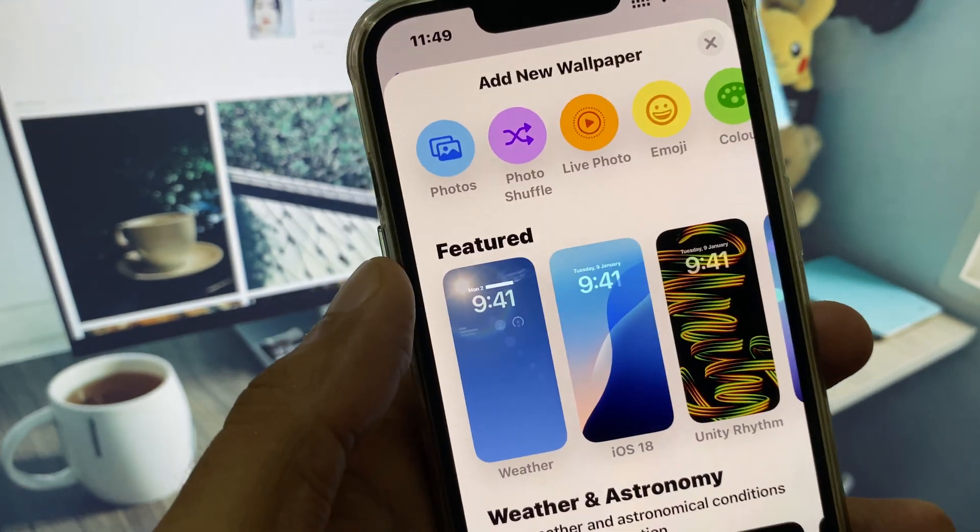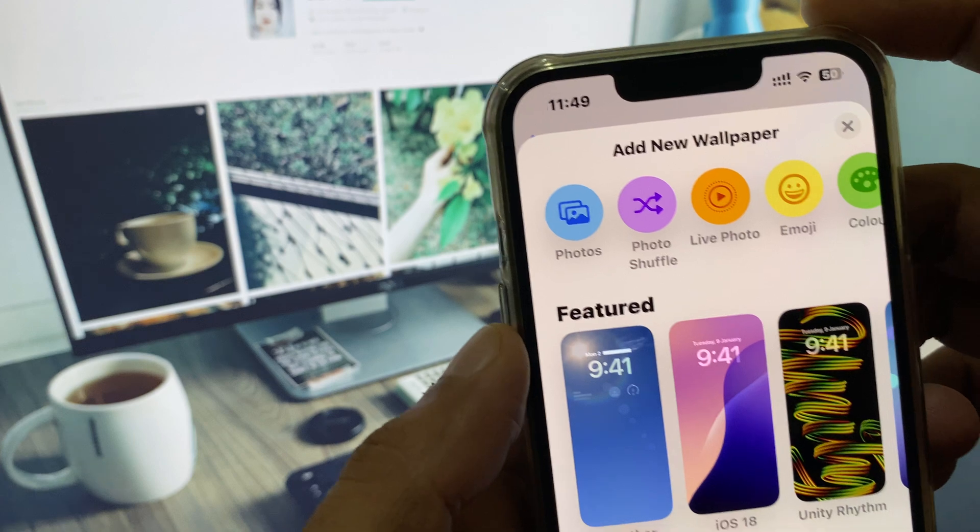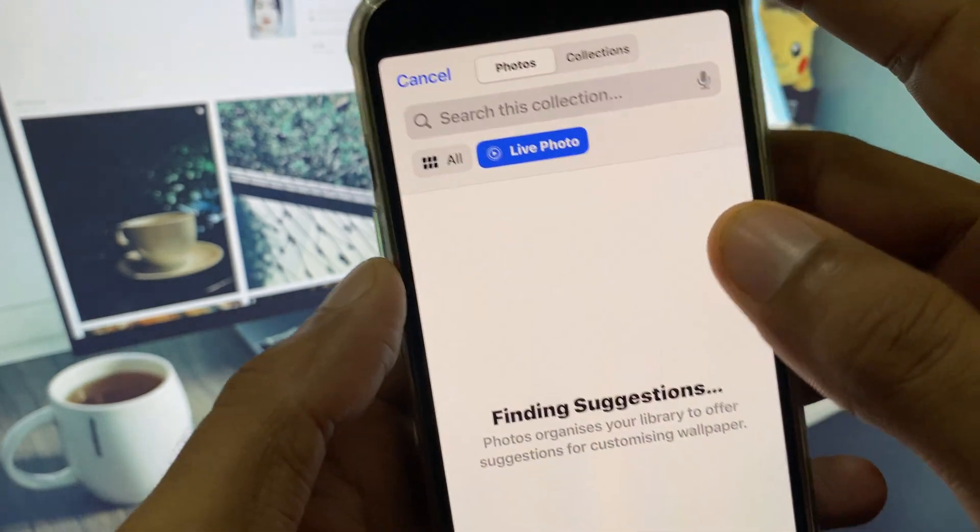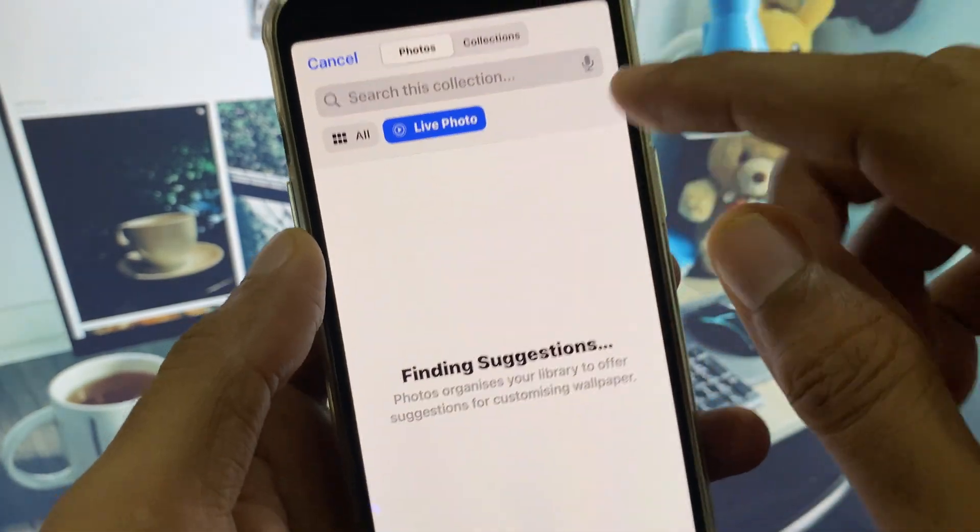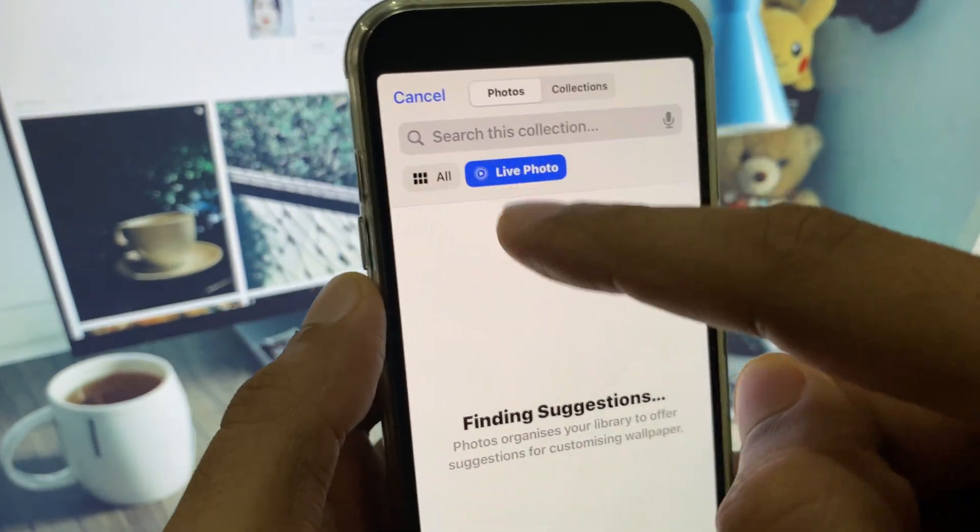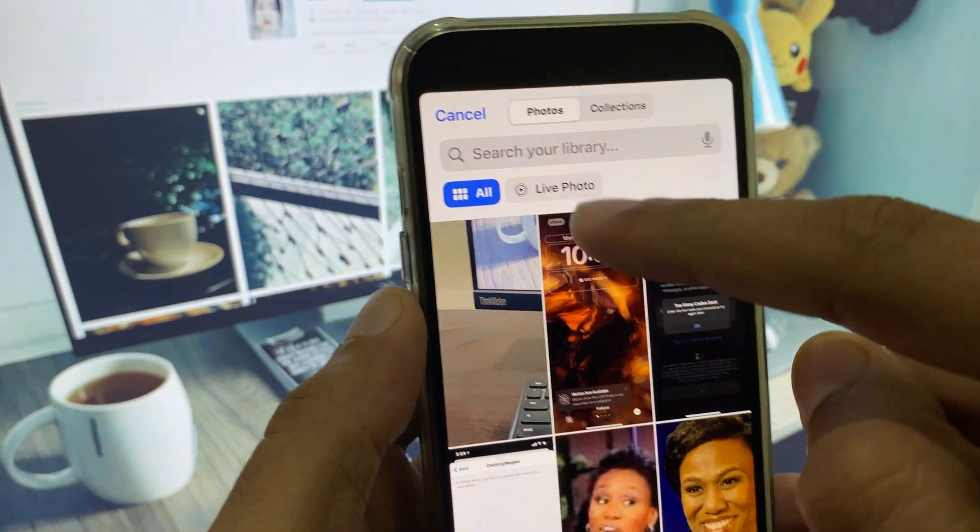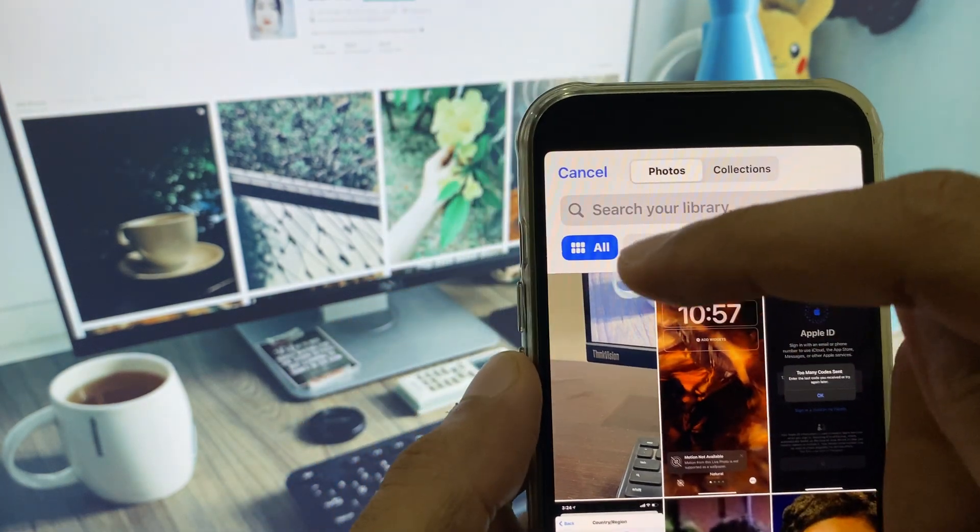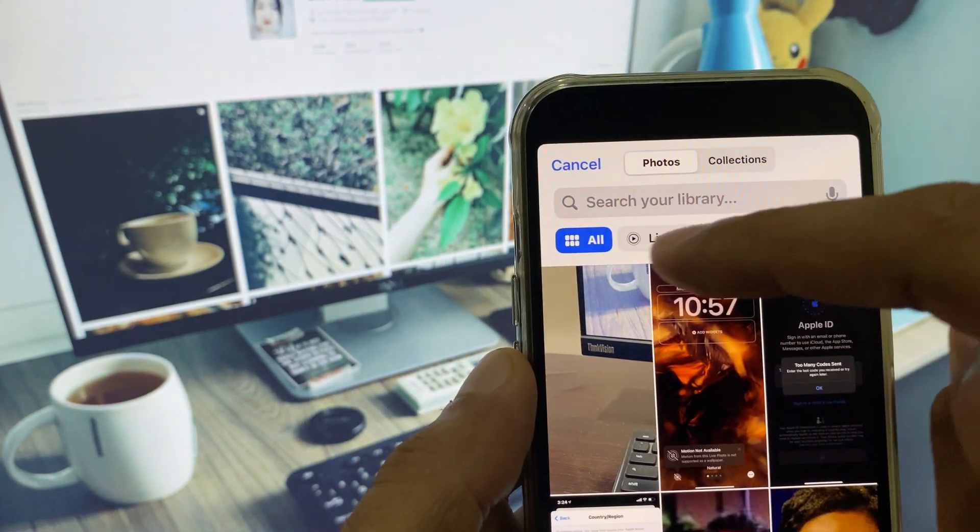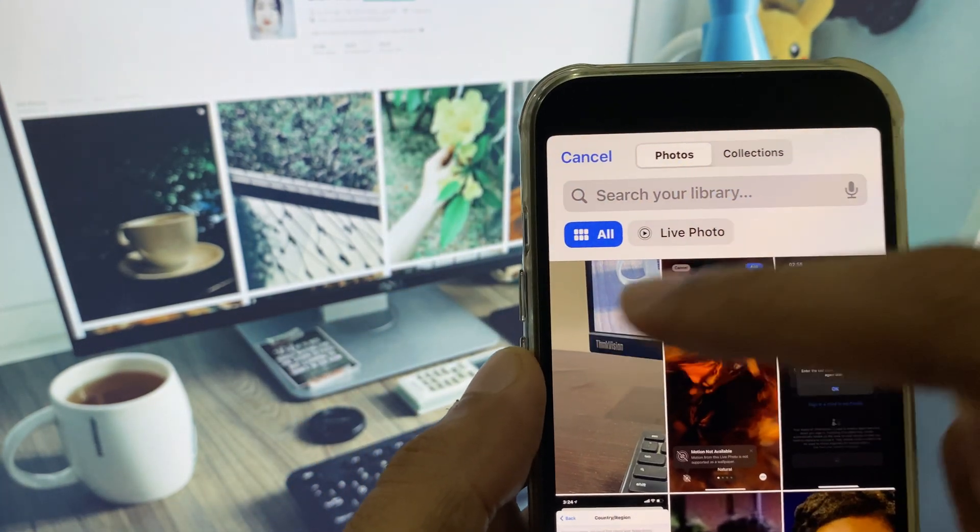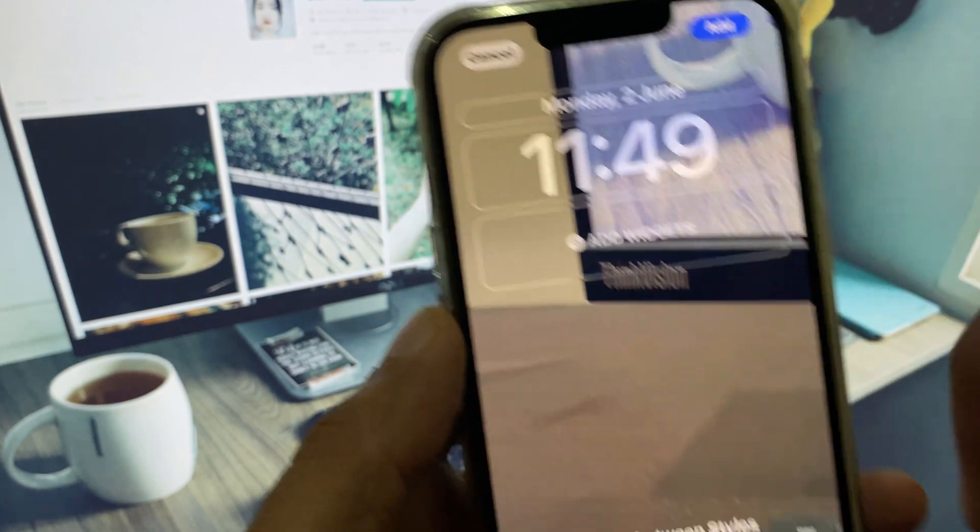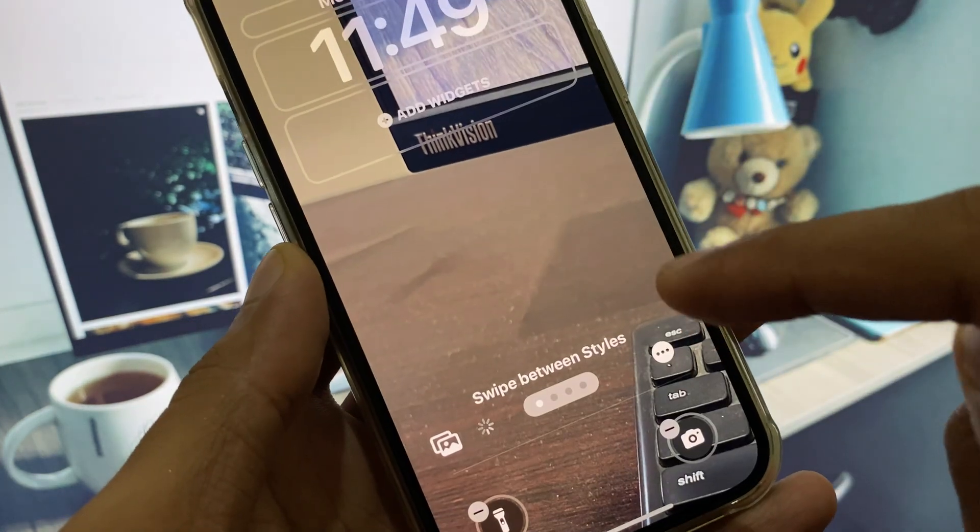here you will see the option of Live Photo. Click on it and you have to select All. You will see all the live wallpapers in your device. Select your live wallpaper.